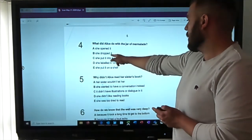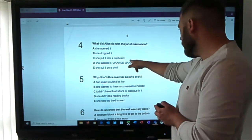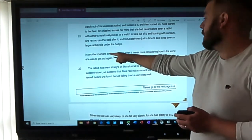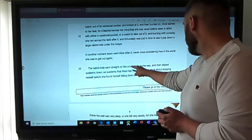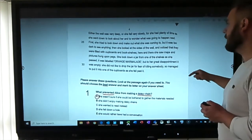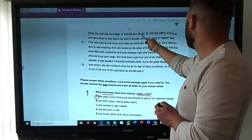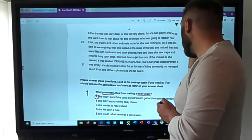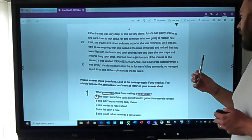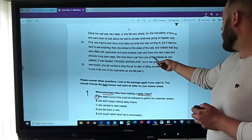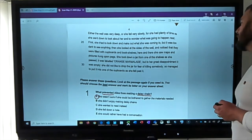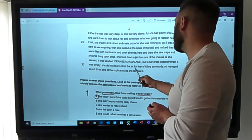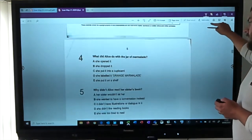Question four: what did Alice do with the jar of marmalade? Options: she opened it; she dropped it; she put it in a cupboard; she labelled it orange marmalade; or she put it on a shelf. Scanning for 'marmalade' — found it: she took down a jar labelled 'orange marmalade' but it was empty. She didn't want to drop it for fear of killing somebody, so she managed to put it into one of the cupboards as she fell past it. Answer: she put it in a cupboard.